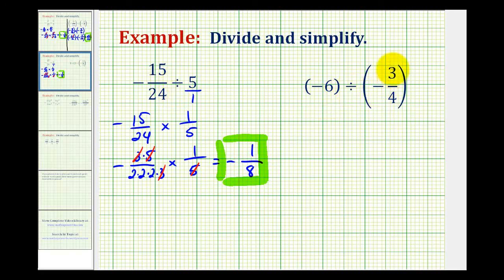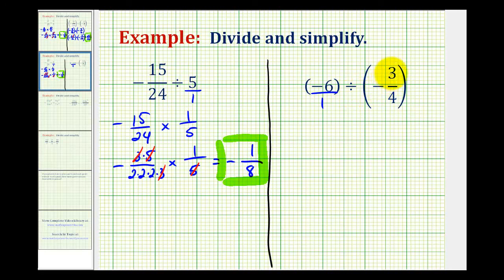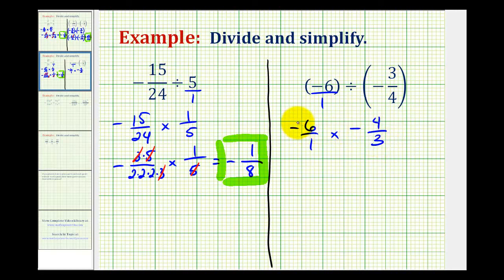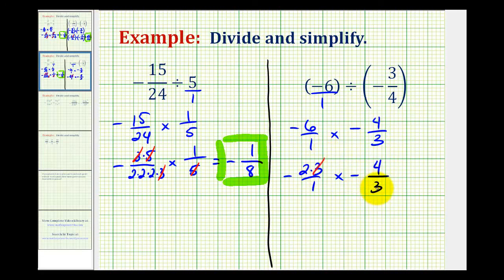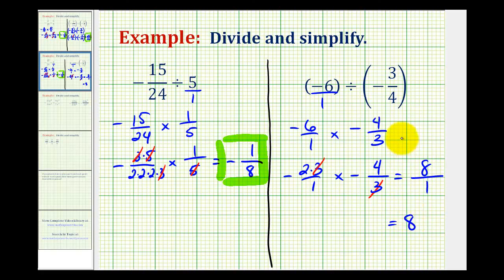For our second example, we have negative 6 divided by negative 3/4ths. The first step is to write negative 6 in fraction form as negative 6 over 1. Then we write this as a multiplication problem: instead of dividing by negative 3/4ths, we multiply by the reciprocal, negative 4/3rds. So negative 6 over 1 times negative 4/3rds. Before we multiply, notice that 6 and 3 have a common factor of 3, so we write 6 as 2 times 3. We leave 4 alone since it won't simplify. The factor of 3 simplifies to 1. We have a negative times a negative, so it's positive. The numerator is 2 times 4, which is 8, all over 1. So this product equals positive 8, which is also our quotient.